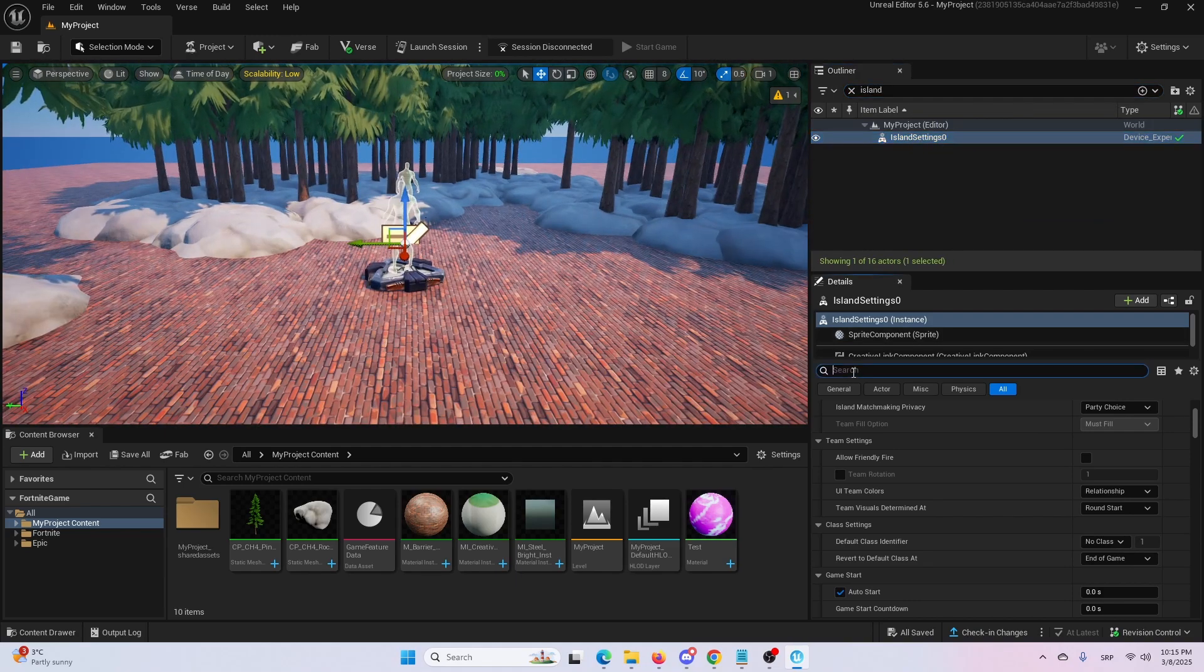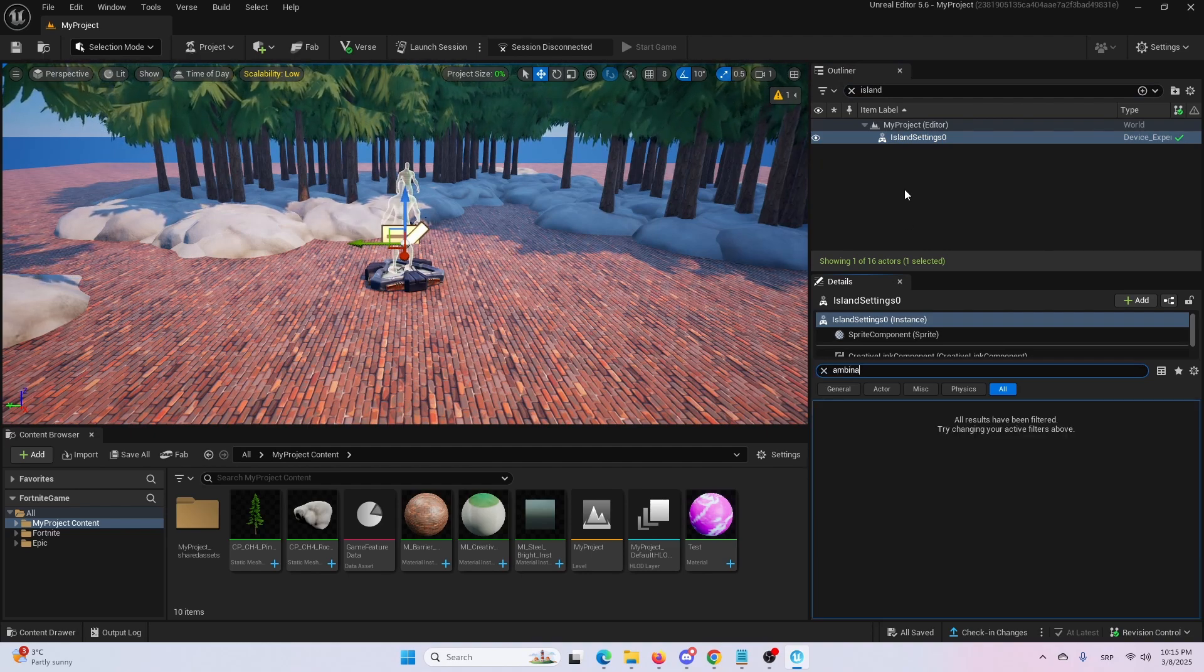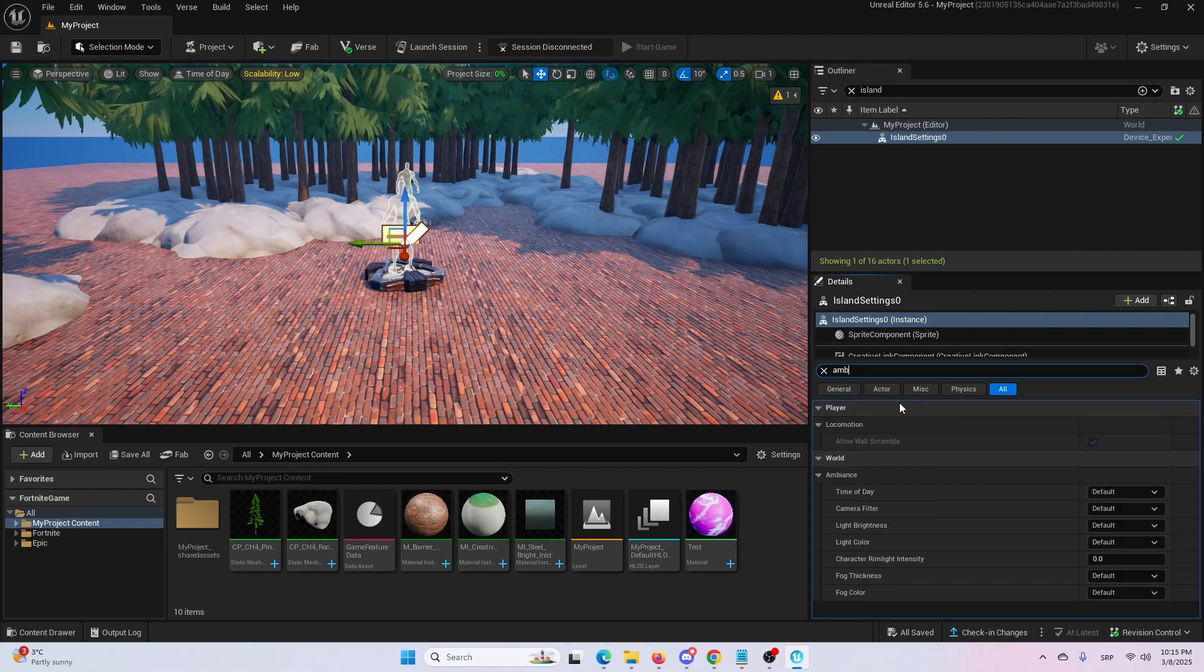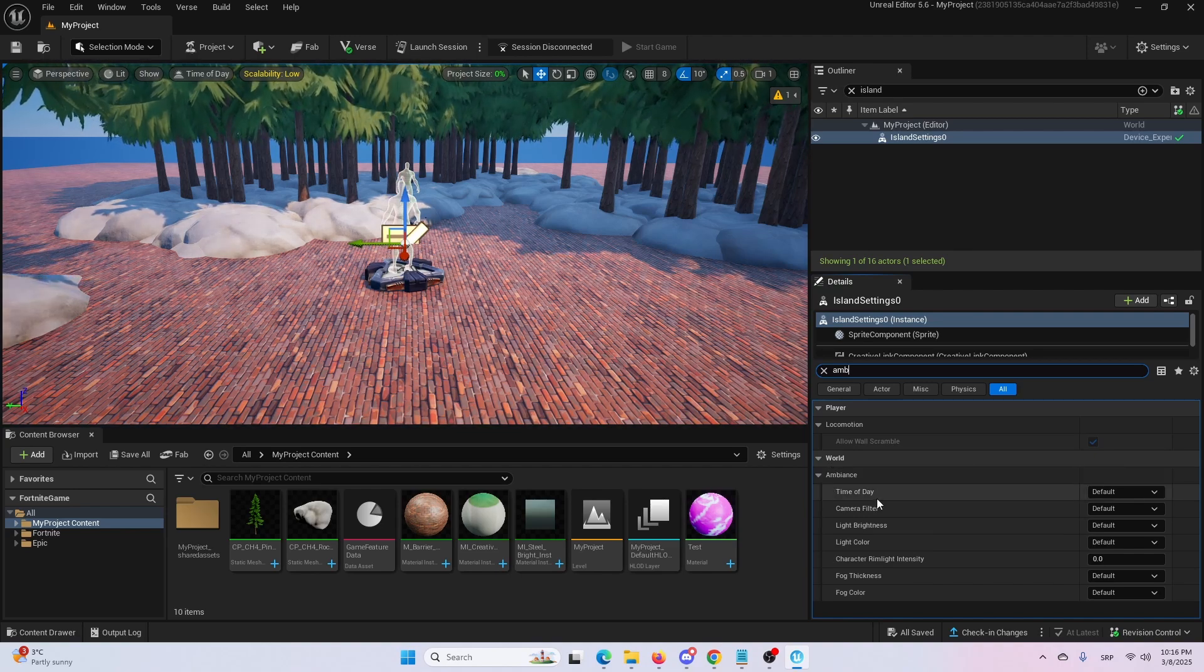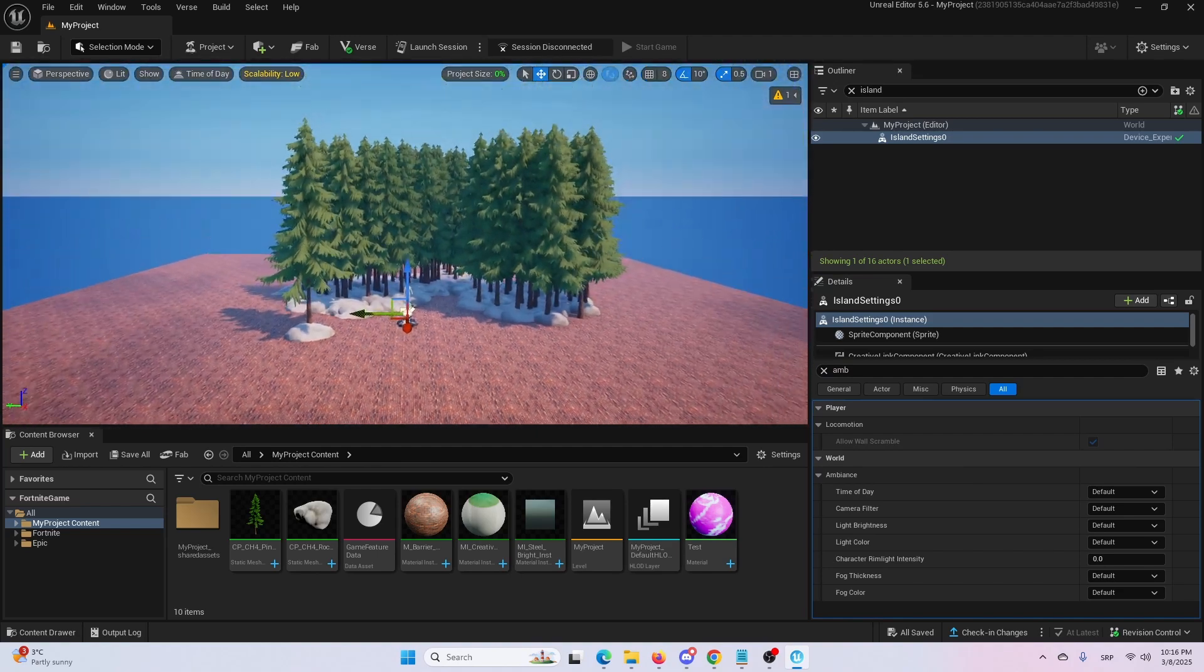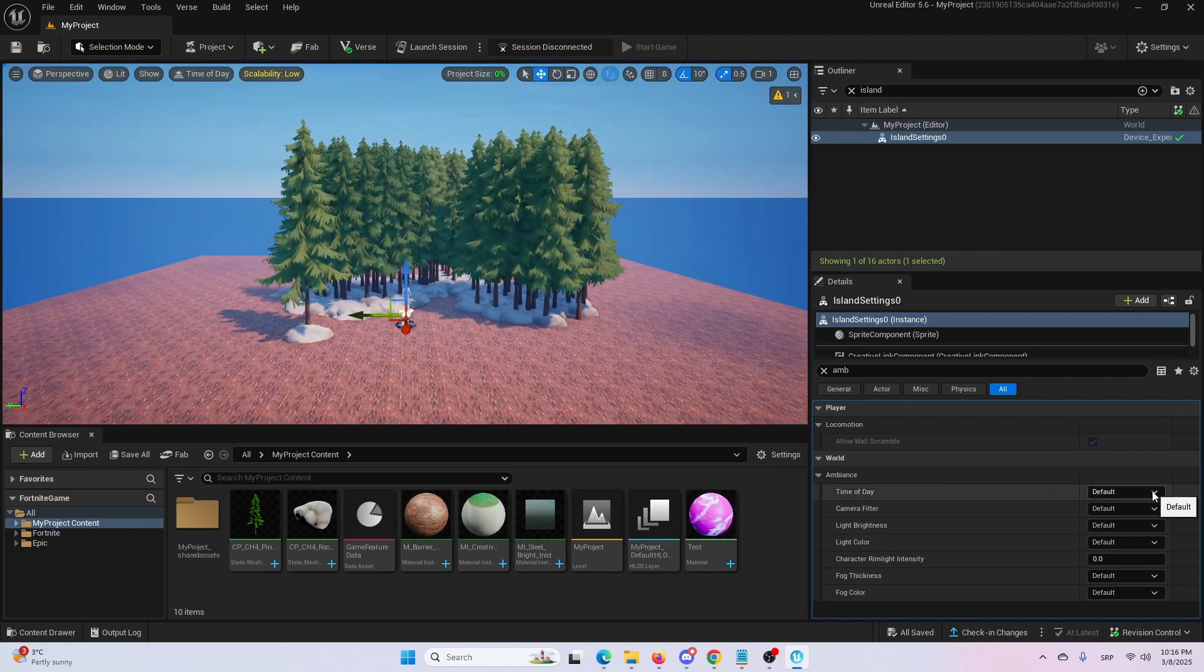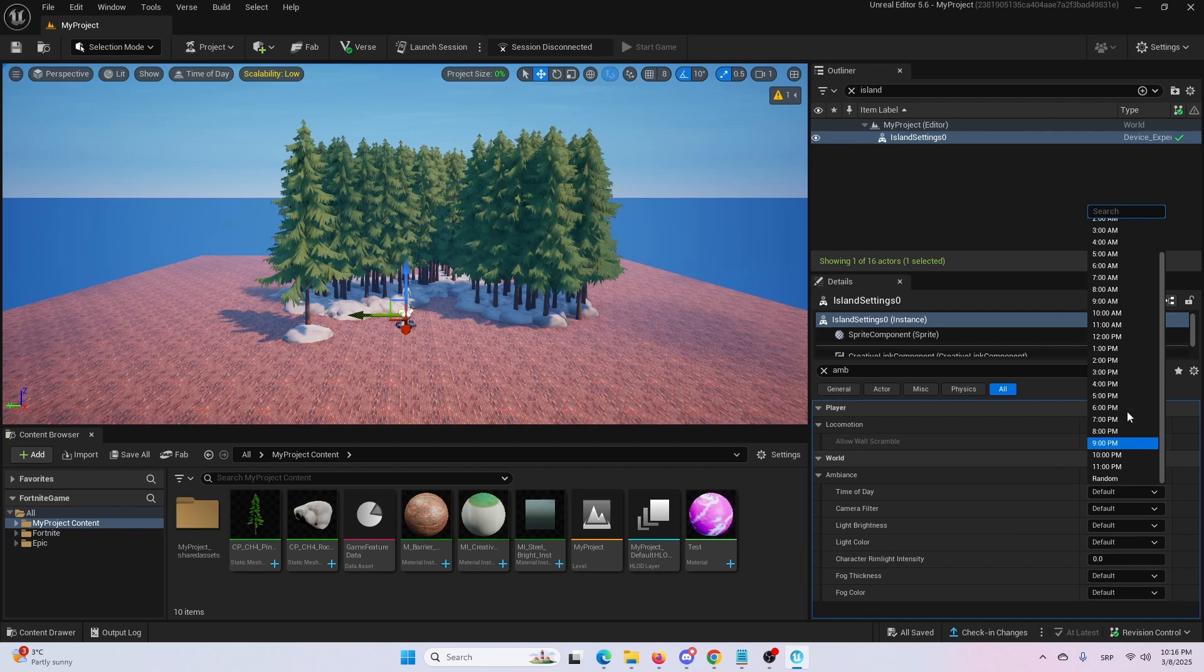Now here, under the island settings, find ambience. Once you do, it's under world, you have the ability to set up the time of day that you want to have in your island. So simply select from time of day, the drop-down menu, any of the presets that can set the time of day in your Fortnite creative island.